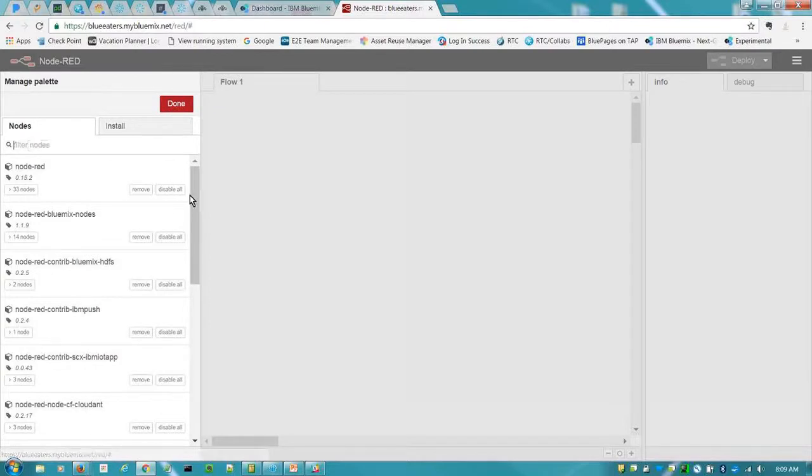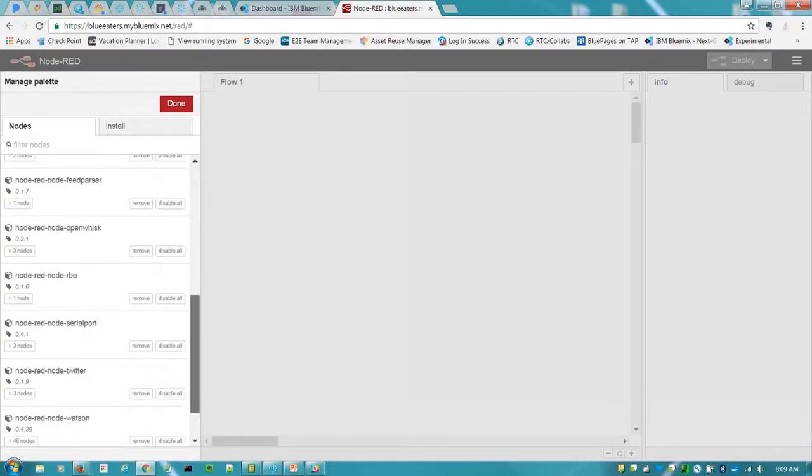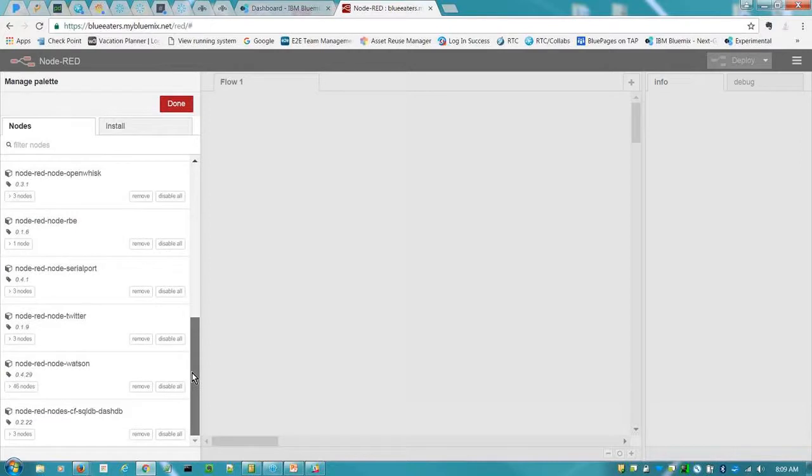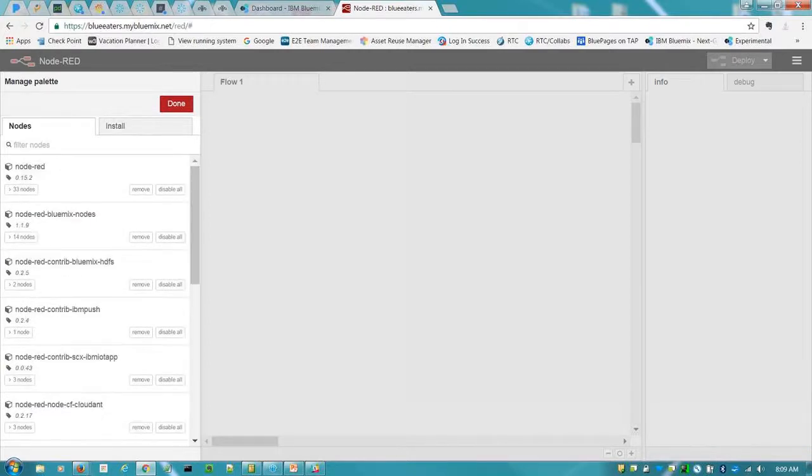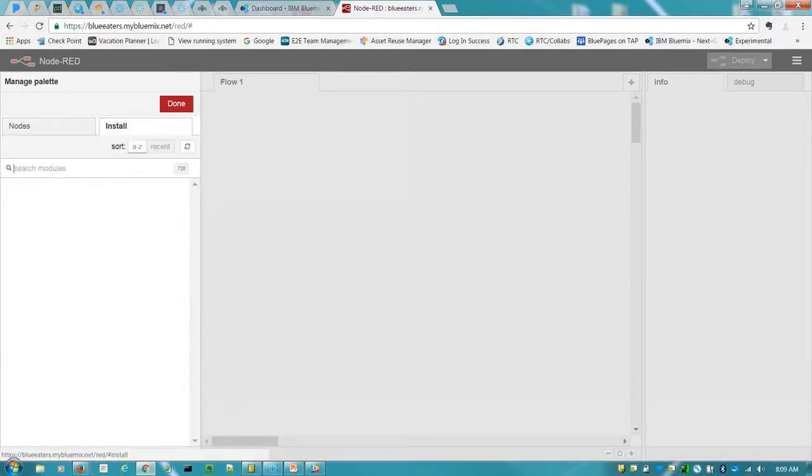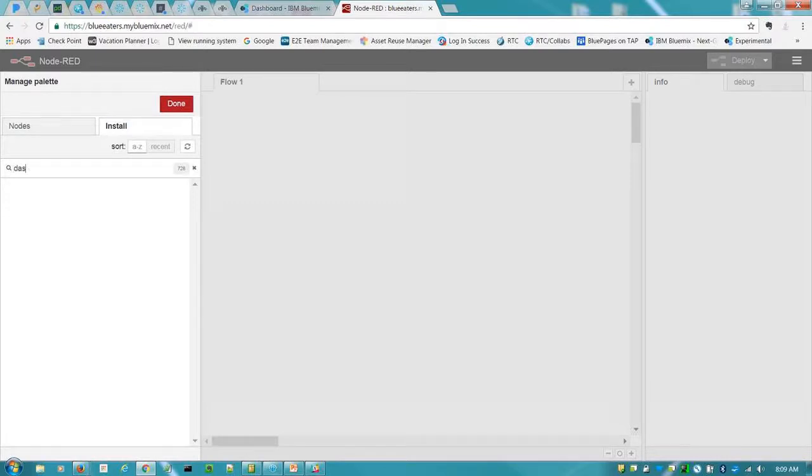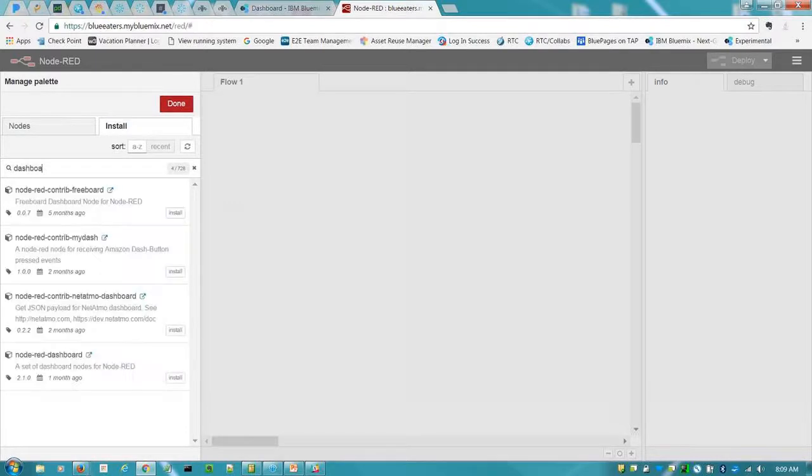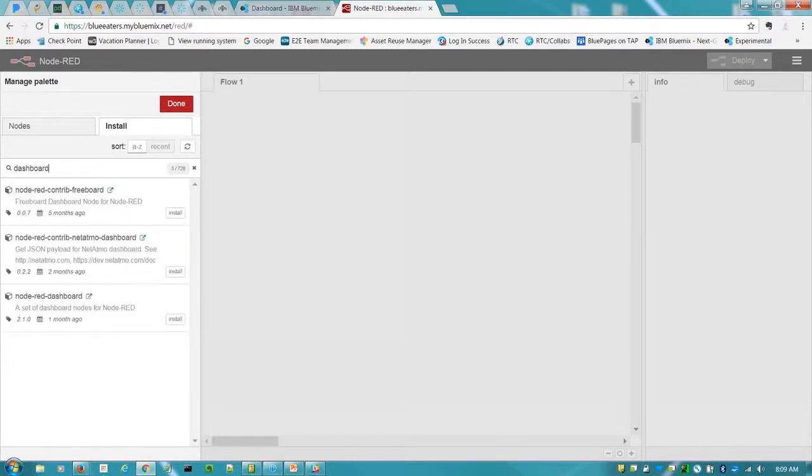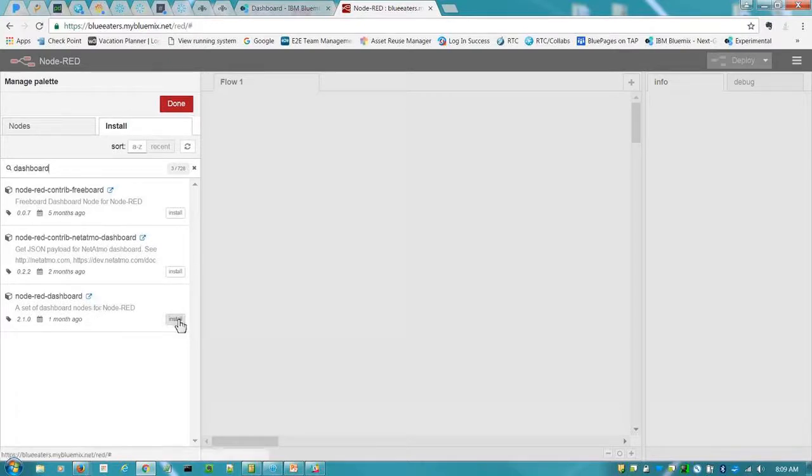Nodes tab are all the nodes that you currently have installed with this parent instance. To install, you'll come in. I'm just going to do a simple dashboard node. You'll go here and you'll click install.